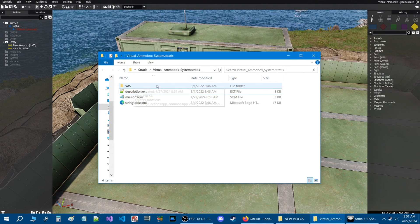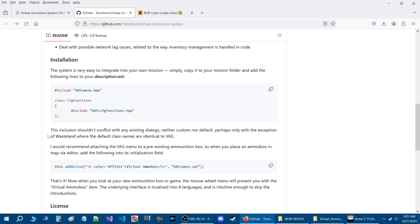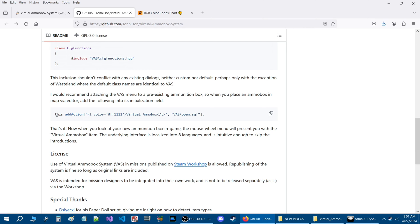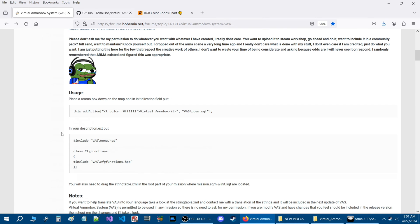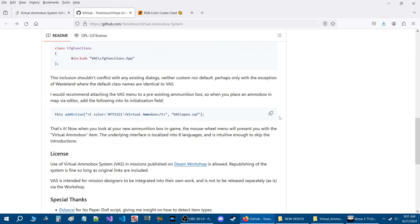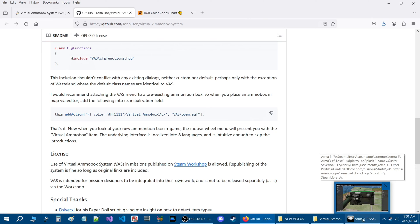The next thing we need to do — let's go back to the GitHub. This code here is basically the same code shown in the readme. We're going to take it from the GitHub. You can click on it to copy it, and it'll say 'copied'. Then we'll go back into the mission and paste this code into our ammo box.